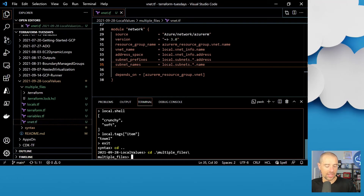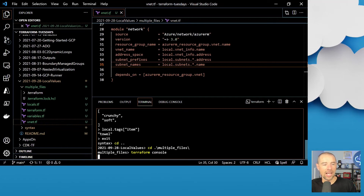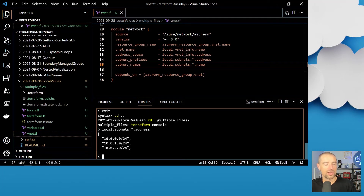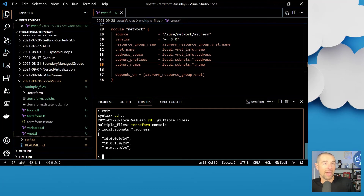Scrolling down to the network module, I'm referring to the vnet name by doing local.vnet_info.name. To get my list of subnet prefixes, I can use the splat expression: local.subnets.*.address — that returns a list of all the address values from each entry in my subnets list of maps. Back in Terraform console, testing local.subnets.*.address confirms it returns a list of subnet addresses, so I know ahead of time this will evaluate properly without syntax errors when I actually run the plan and apply.